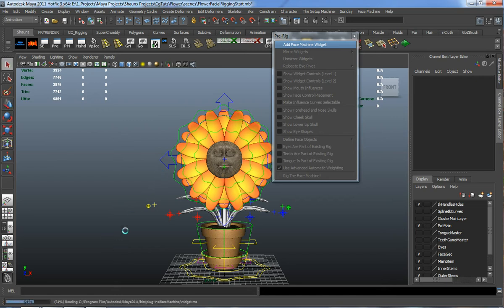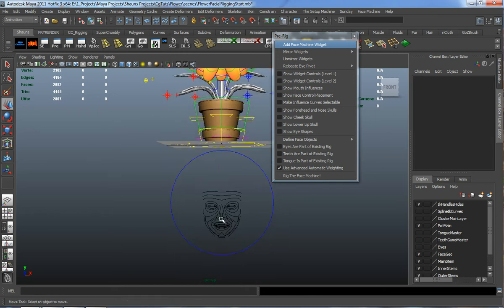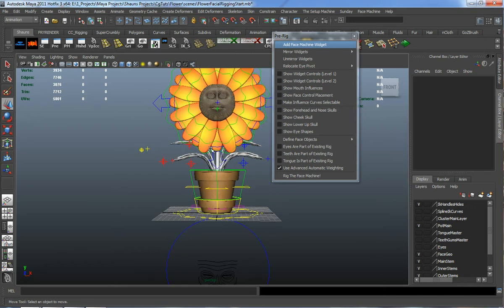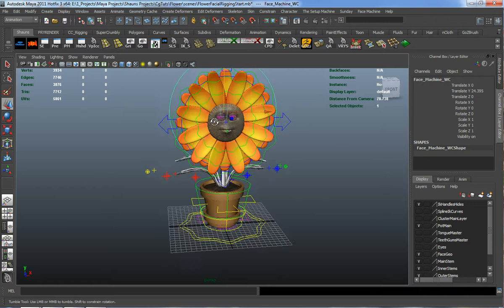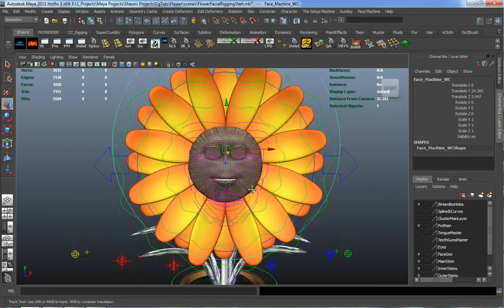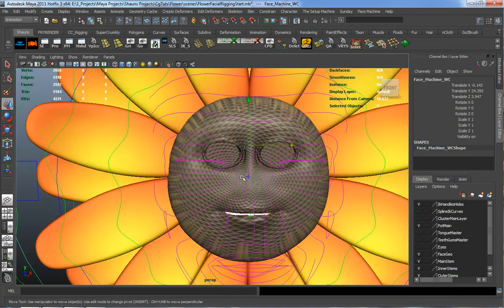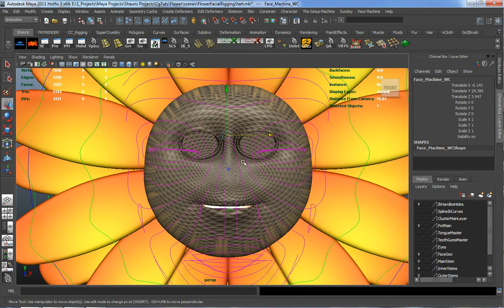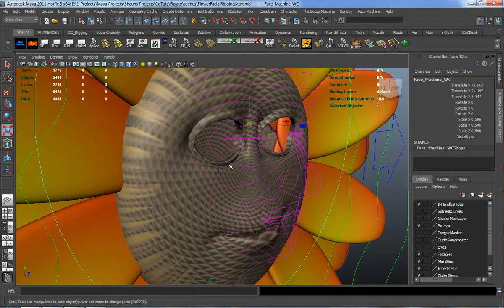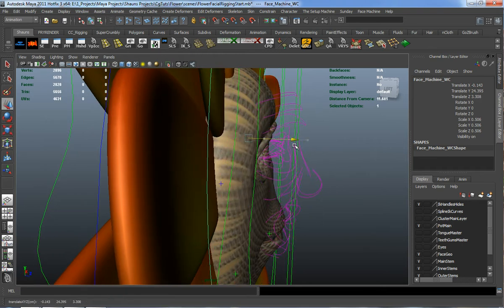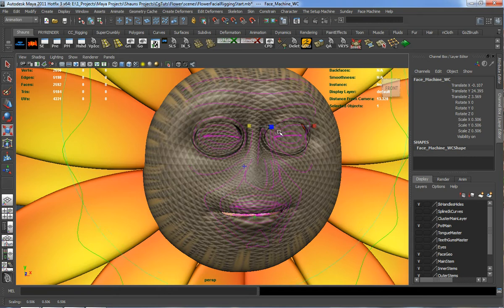This just takes a little bit of time, and you can see that it brings in what is a template of an actual face. We just need to place this correctly over the model. I'm going to move this off the screen and place it properly. I'll scale it down a little bit, and it's looking about where I want it.